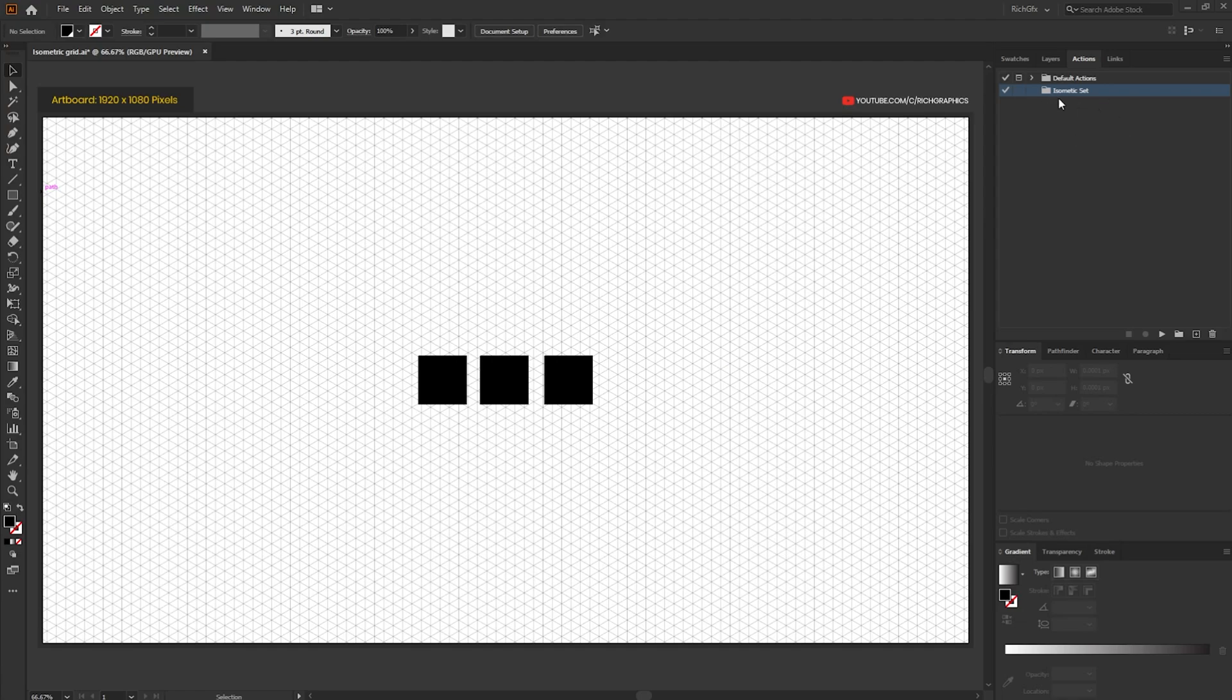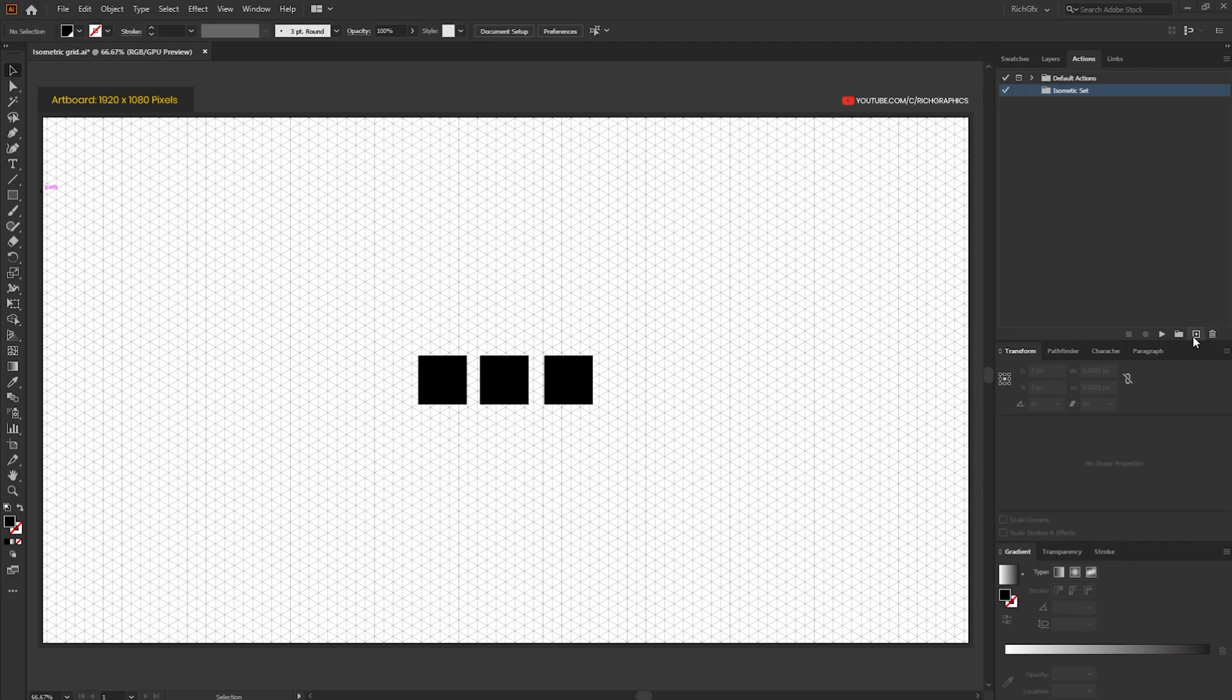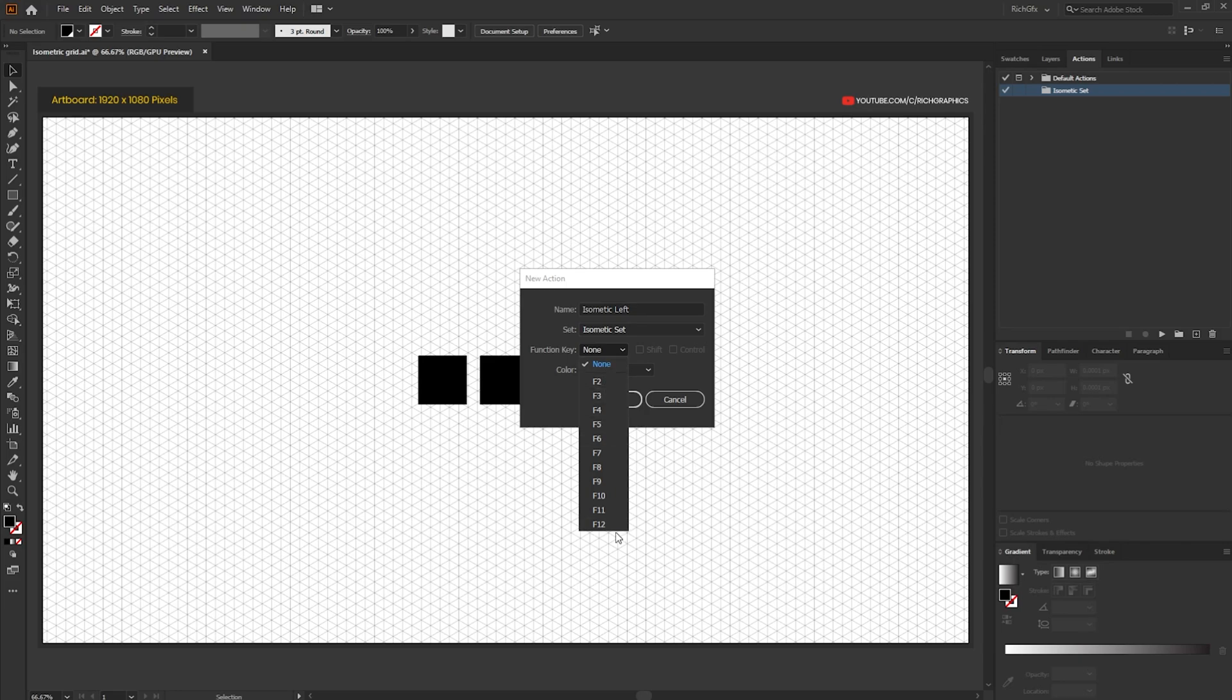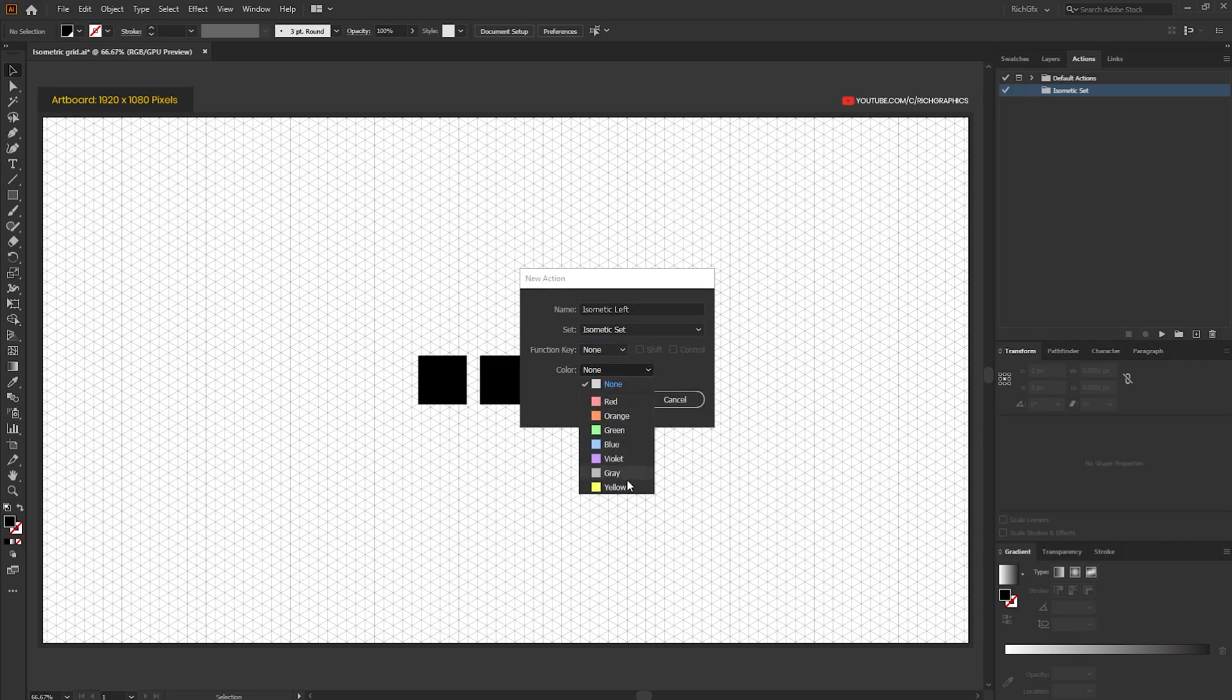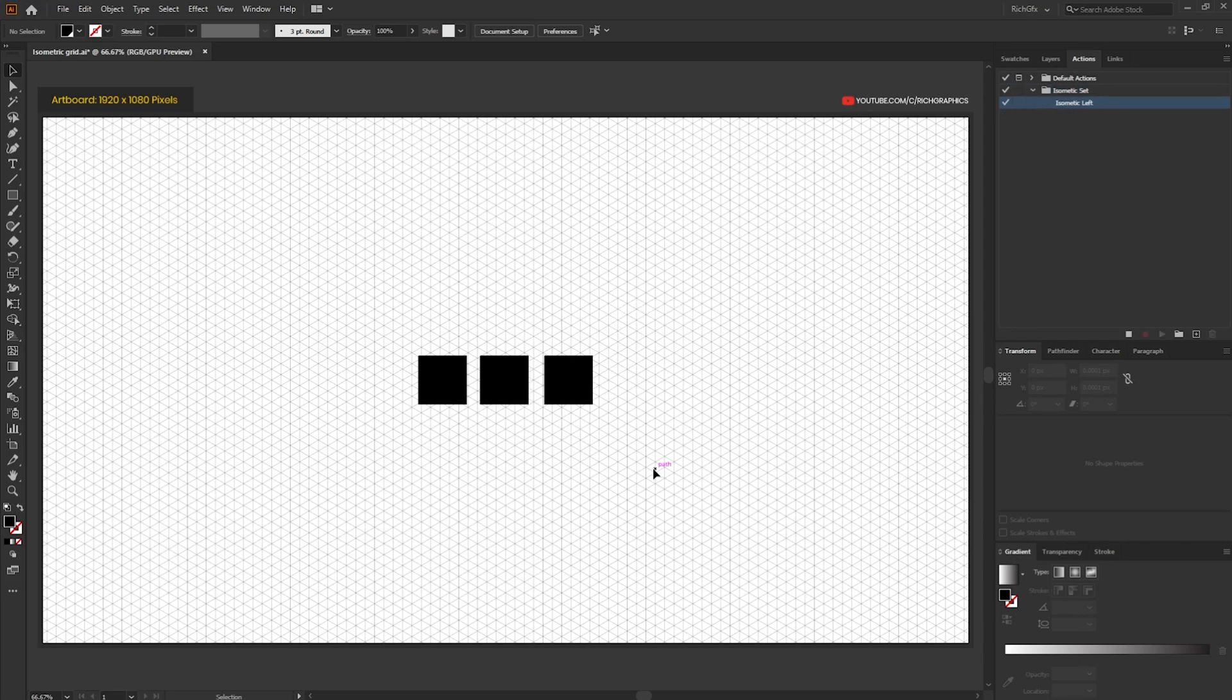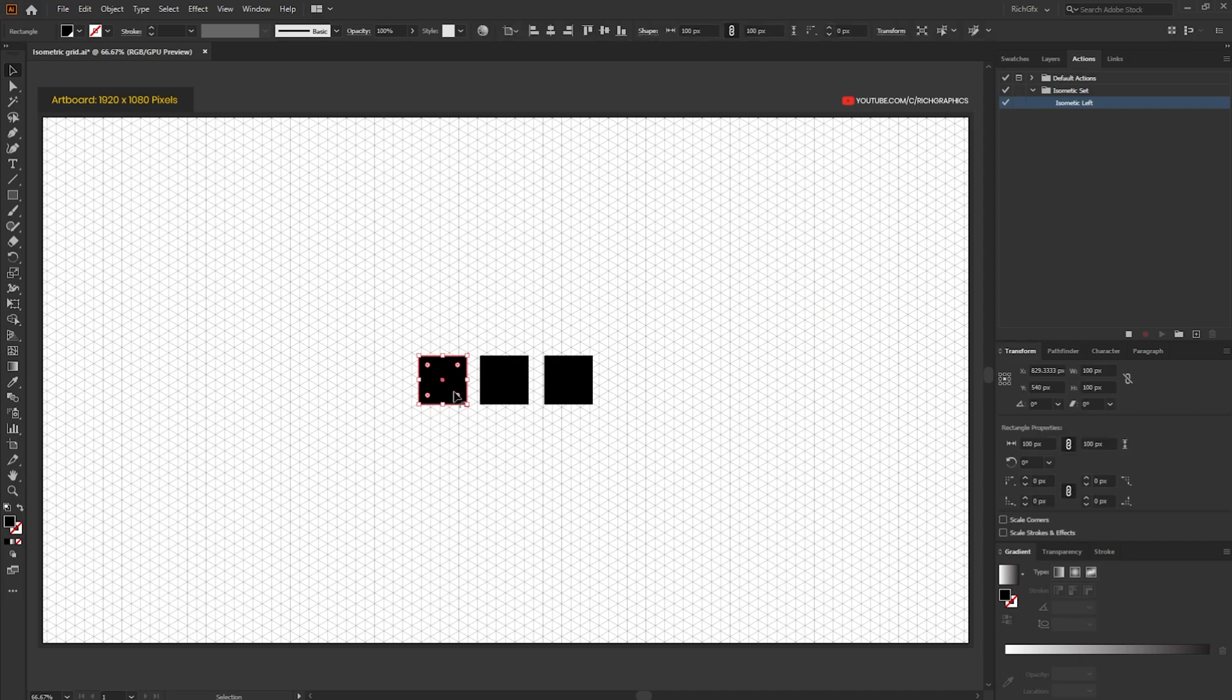Once you have the folder created what we'll do is we'll create individual actions which sit within this folder. The first one that we're going to do is an isometric left action. To start the action you want to click the little plus icon, call this isometric left. If you wanted to you can also assign a shortcut key so within the function key drop down menu you can select F2 to F12 and what that'll do is as soon as you hit that shortcut it'll perform that particular action on the shape you've got currently selected. You can also assign a color for each one if you wanted to. We're not going to bother with these at this time and then hit the record button to start recording the action.